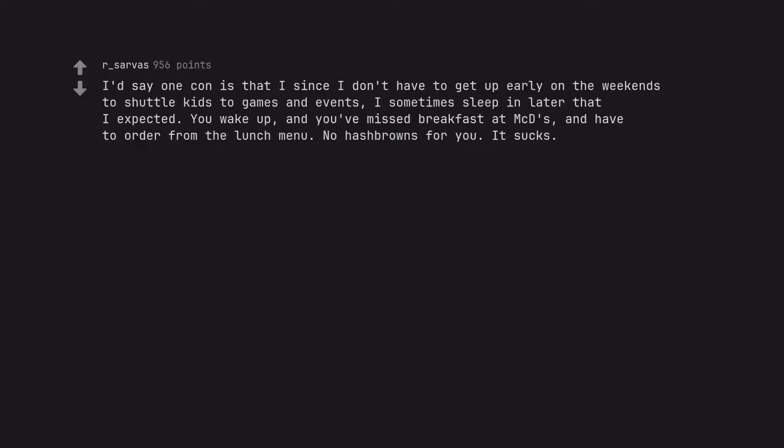I'd say one con is that since I don't have to get up early on the weekends to shuttle kids to games and events, I sometimes sleep in later than I expected. You wake up, and you've missed breakfast at MCDs, and have to order from the lunch menu. No hash browns for you. It sucks.